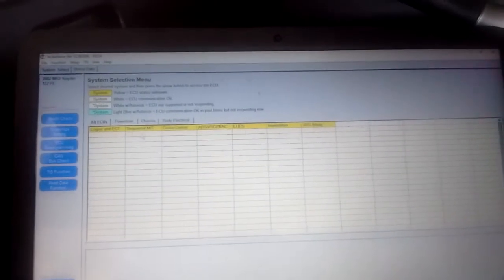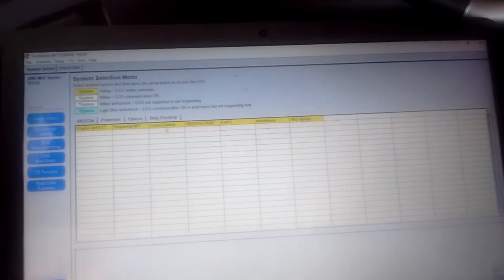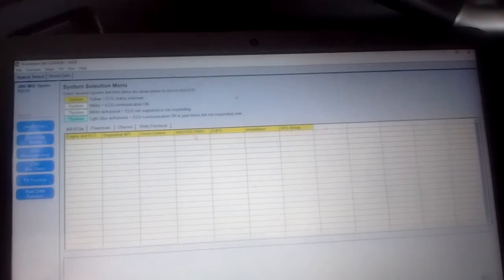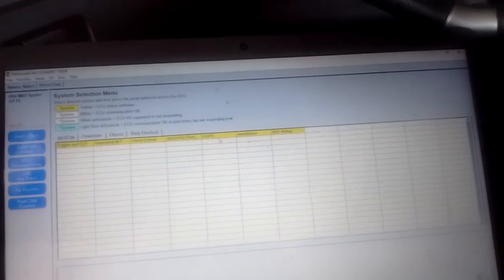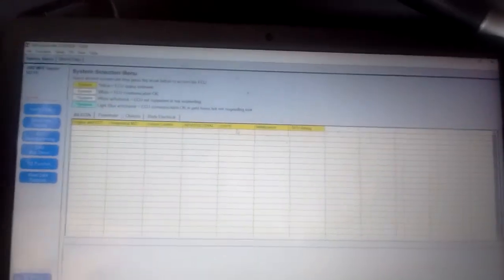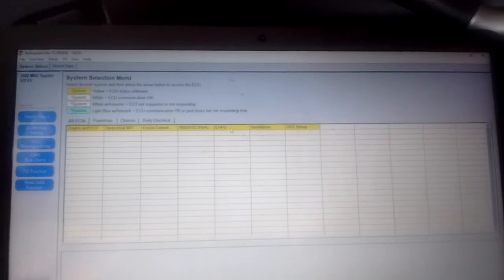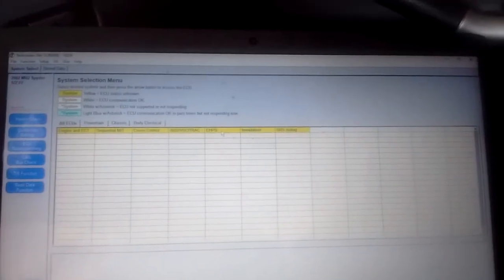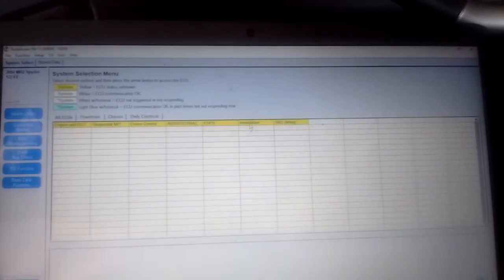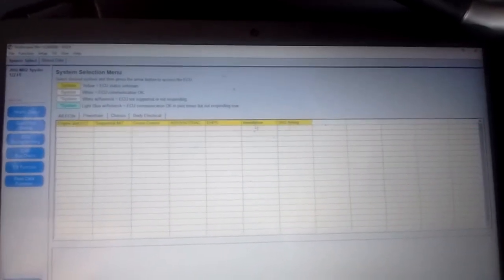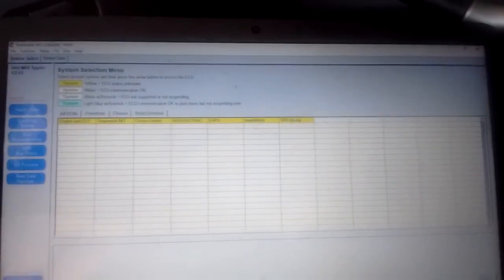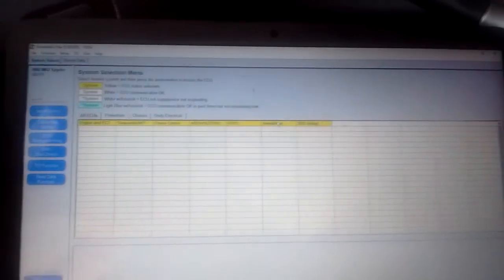All right, now we're in the main menu. These are the items of the main menu: we have Engine, Sequential Transmission, Cruise Control, Traction Control, the power steering, and here is the Immobilizer and the Airbag. We want to go in the Immobilizer, so we just click on that.